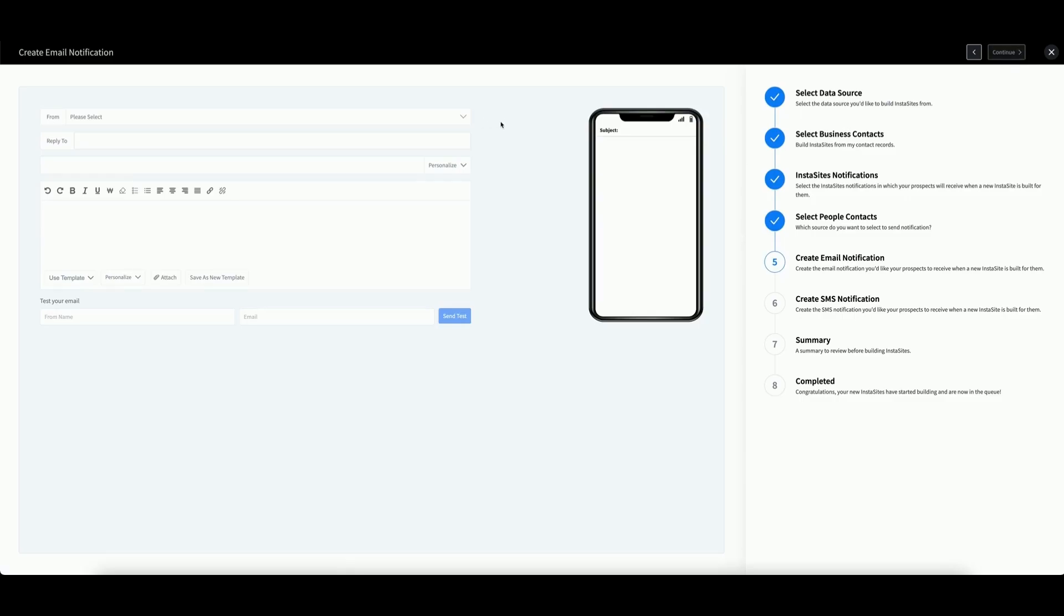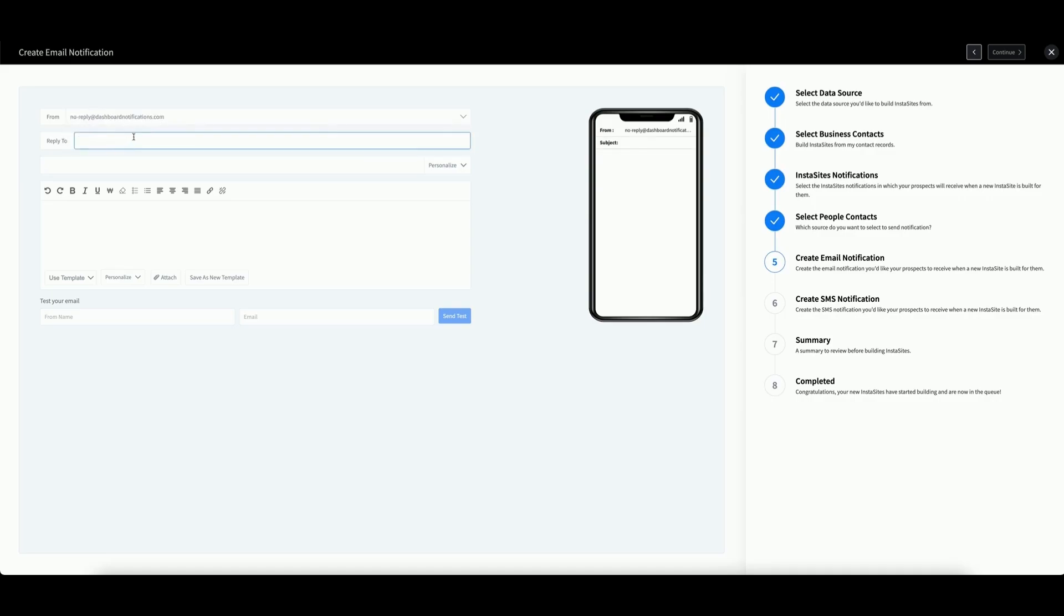Next, you will create your notifications. First is your email. Select your email. Set a reply-to email if necessary. Enter your subject line and then enter your message.